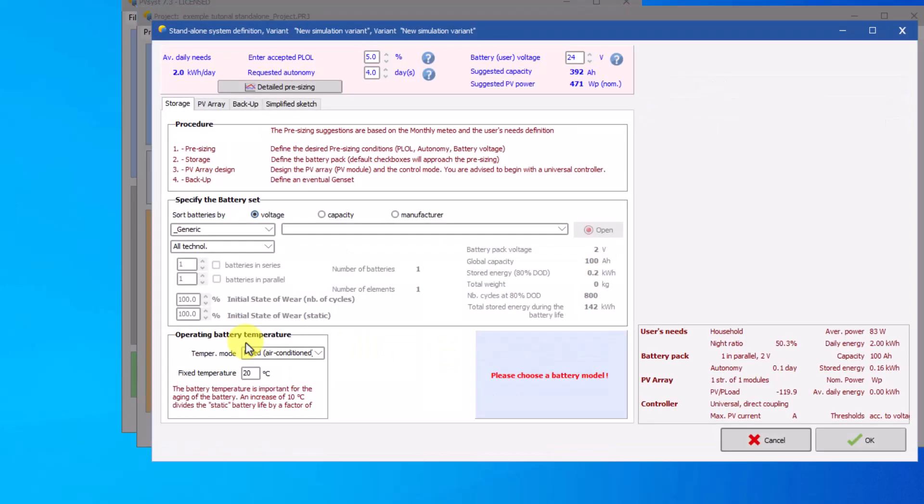In this tab you must define the characteristics of the storage, characteristics of the photovoltaic array, the characteristics of the controller, and if necessary, the input of external energy by a backup. Start with storage.